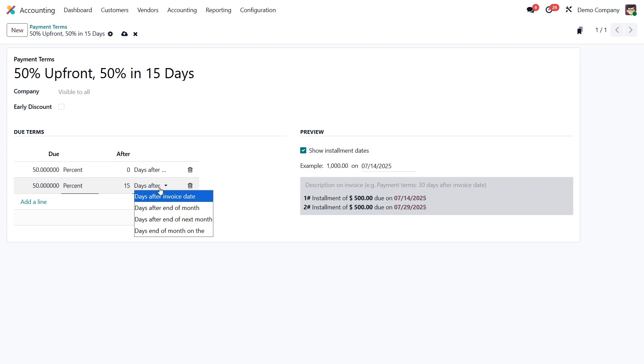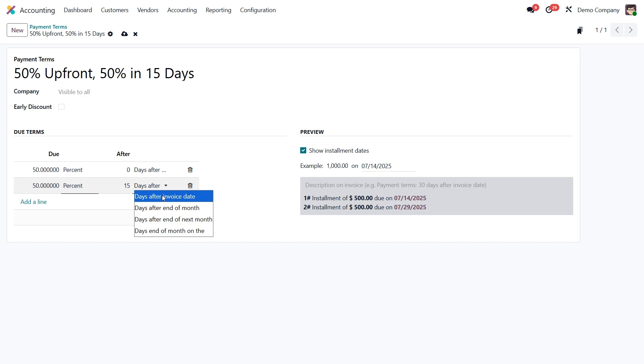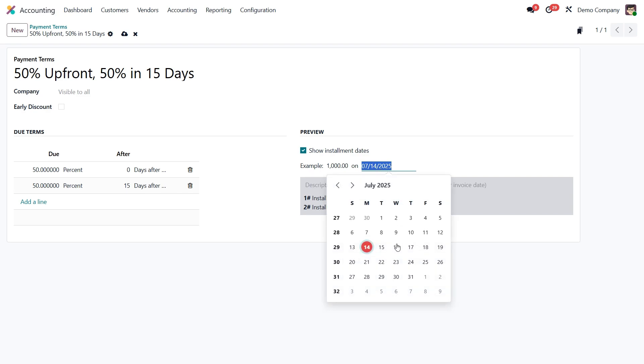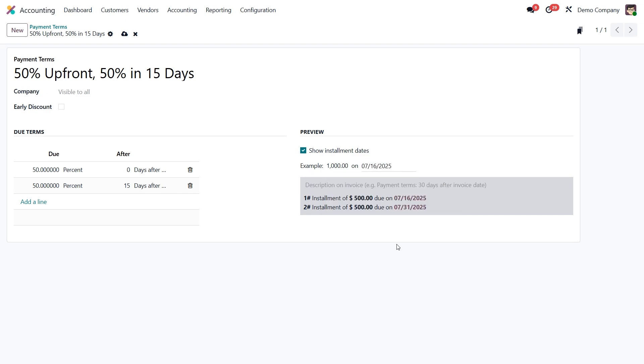From the drop-down menu, you can also choose other timing options depending on how flexible you want to be. On the right-hand side, Odoo gives you a real-time preview. You can adjust the sample invoice date to see exactly how the due dates will be calculated. It's a great way to double-check your setup before saving.